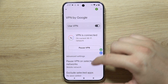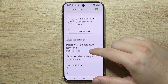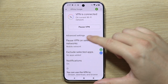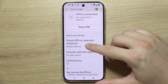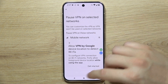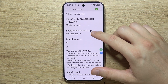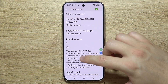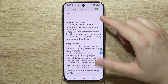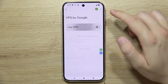There we go — we are now connected to the VPN. We can pause VPN on selected networks, so for example if we switch to the mobile network. We can also select some apps, get some notifications, and here we get basic information about this feature.